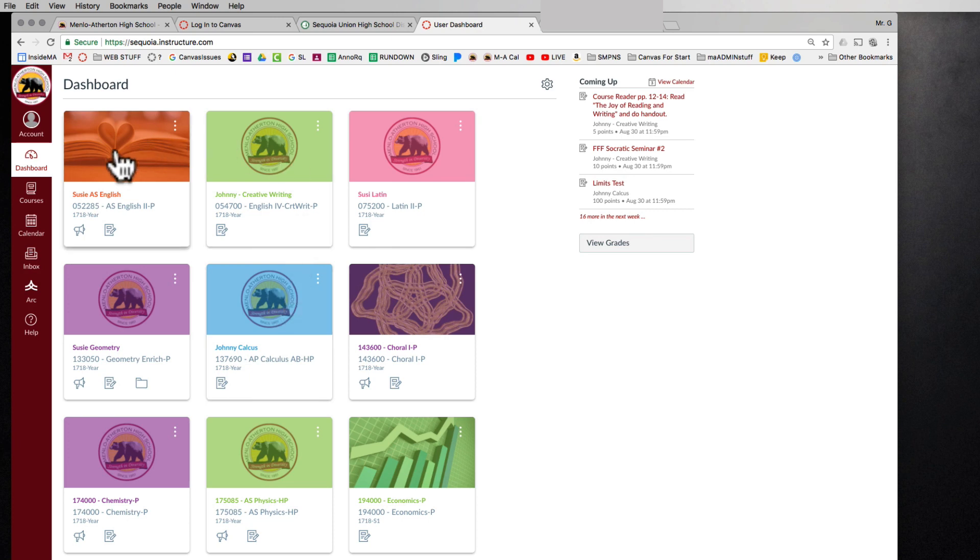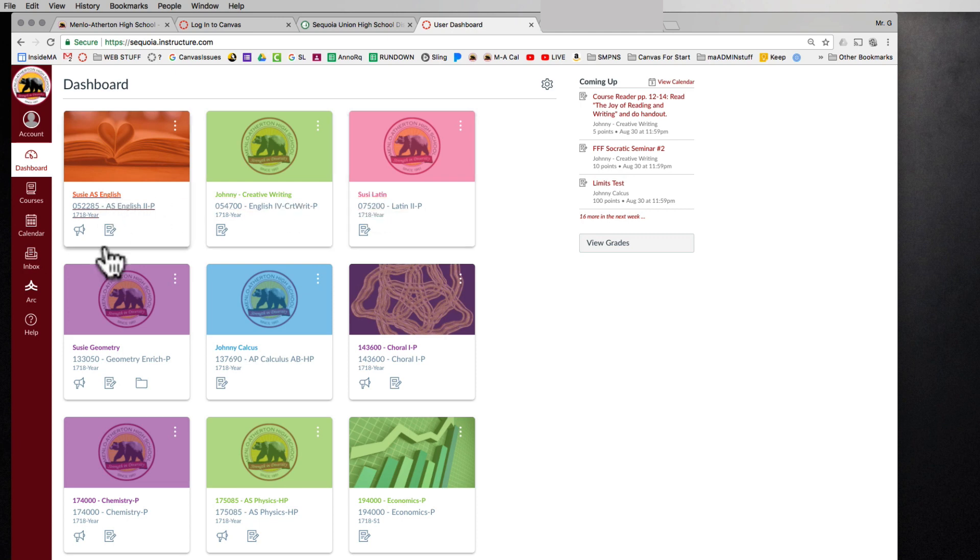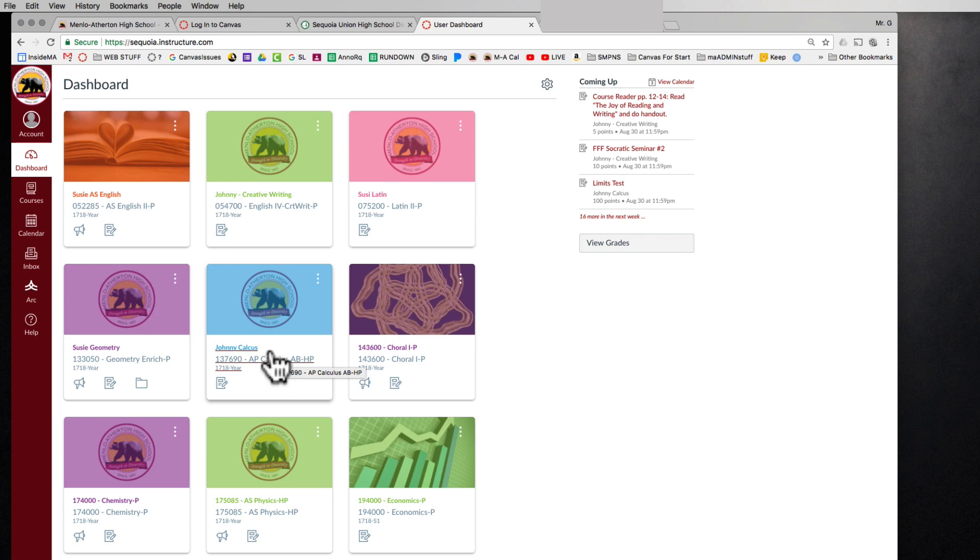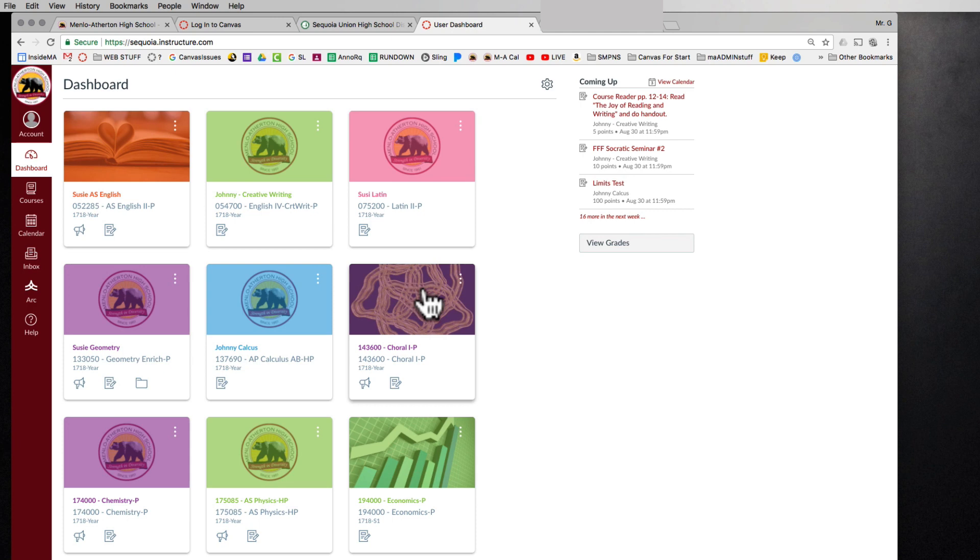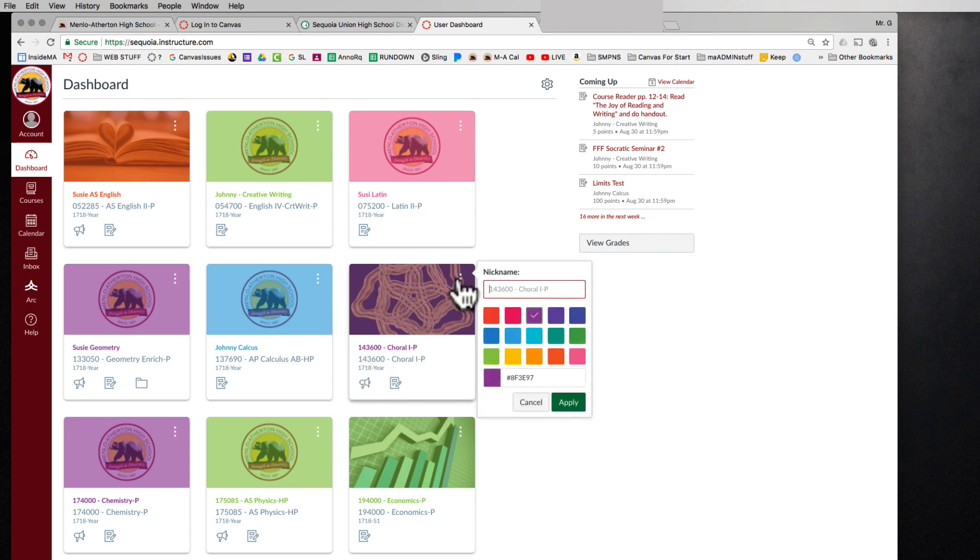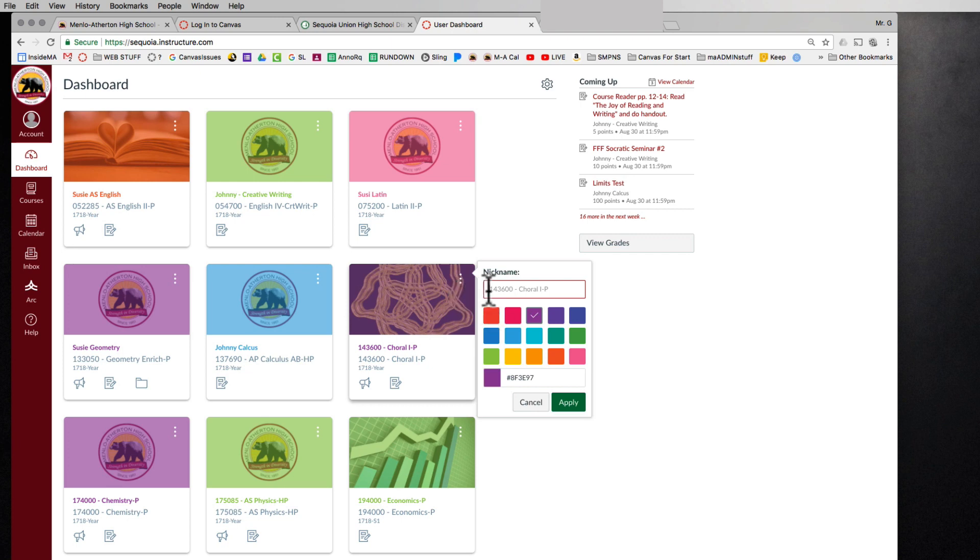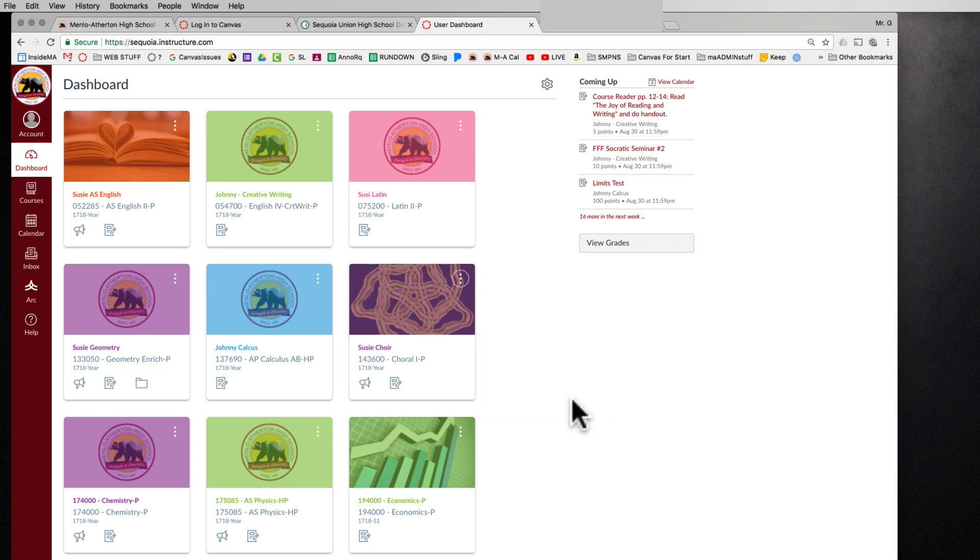One thing you're probably going to want to do in the dashboard is maybe create some nicknames for the classes so that you can tell one class from another by your different students. For example, you've noticed I've already started renaming some. To rename a class, I can click on this little triple dot here and I can type in the student's name and what class it is. So Susie Quire. She is my made up daughter even though this course, this whole course account is actually live.